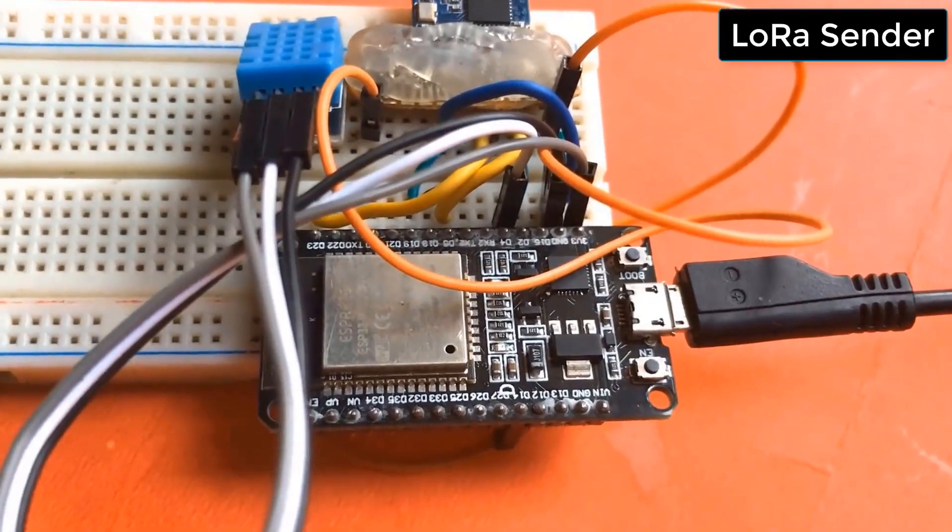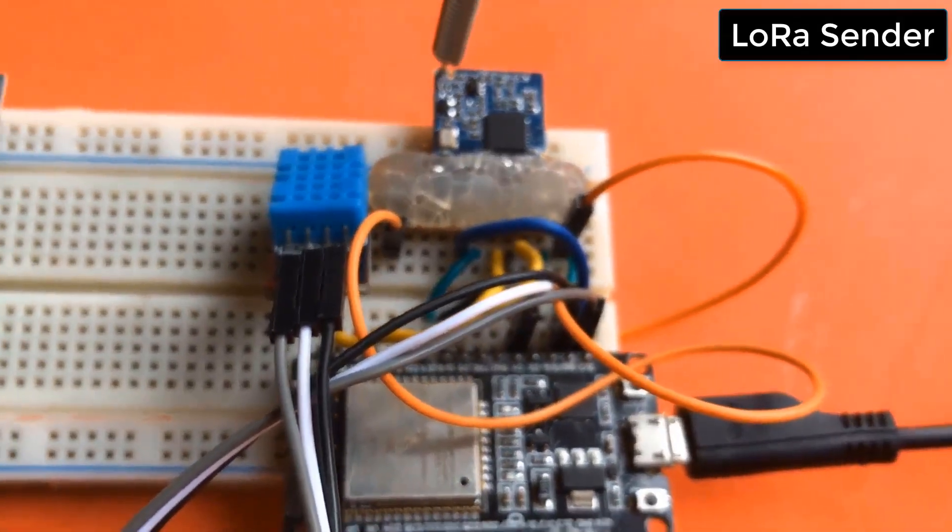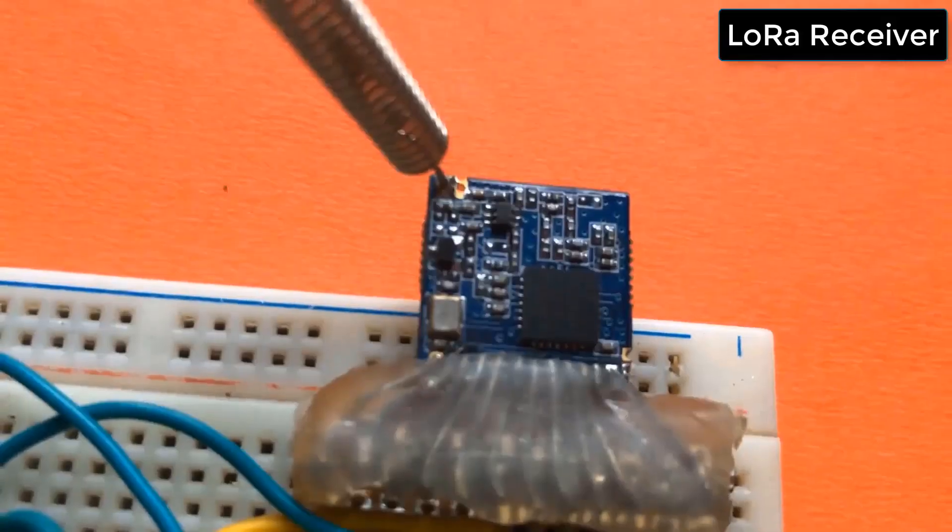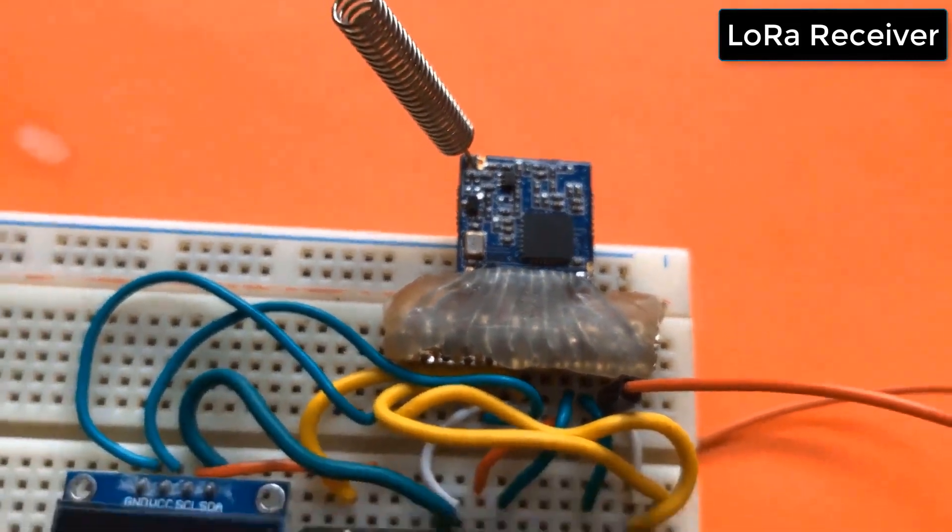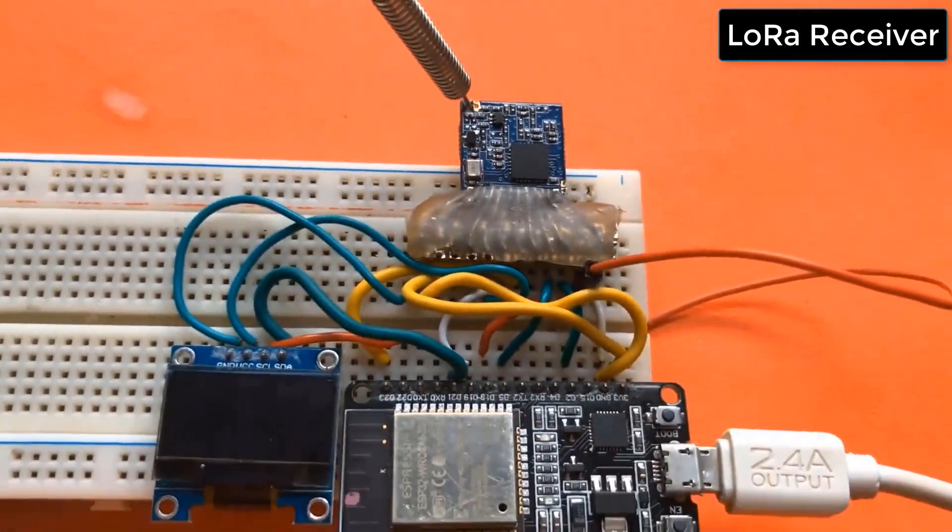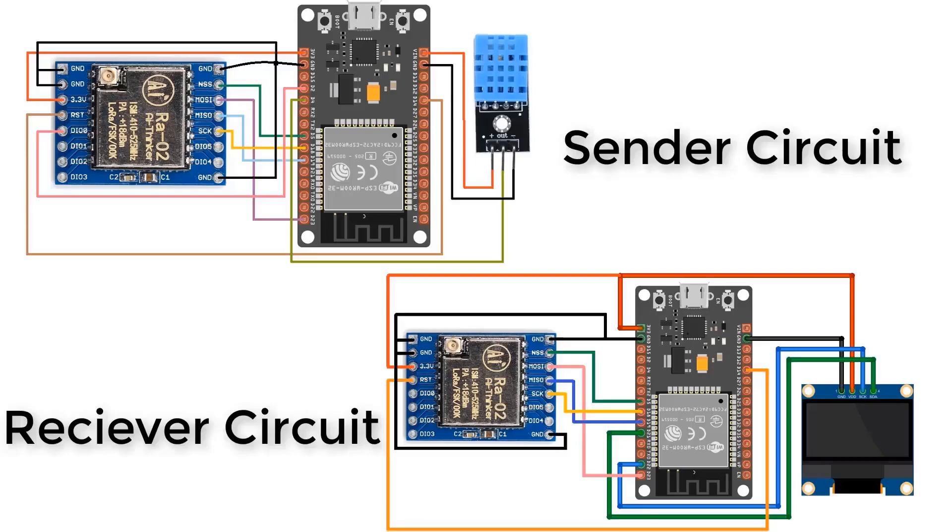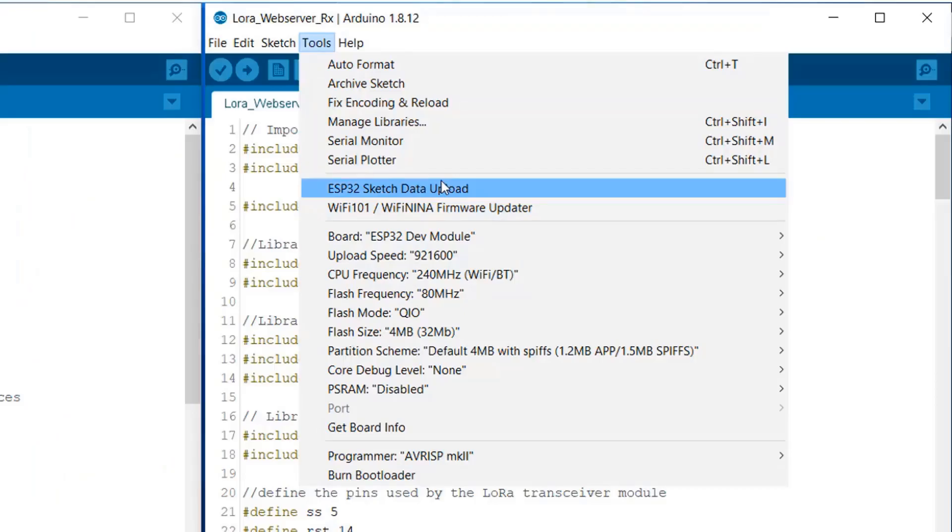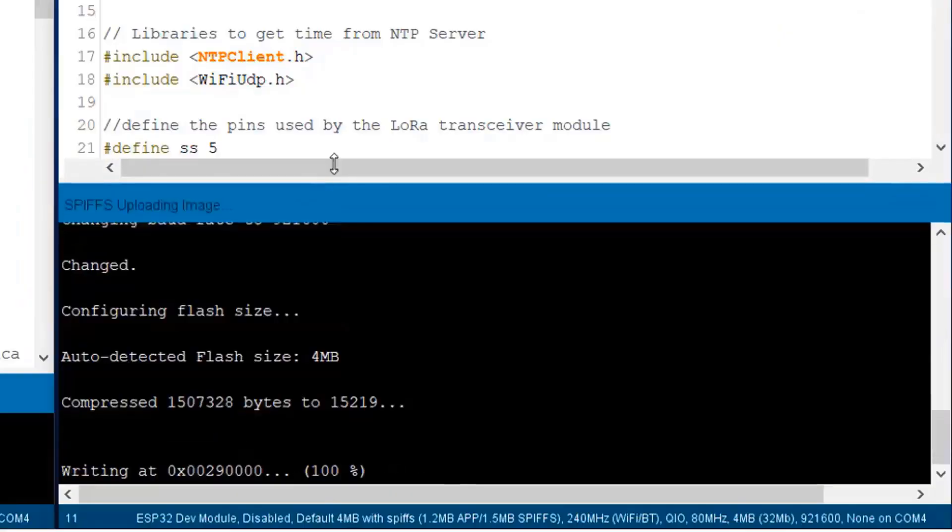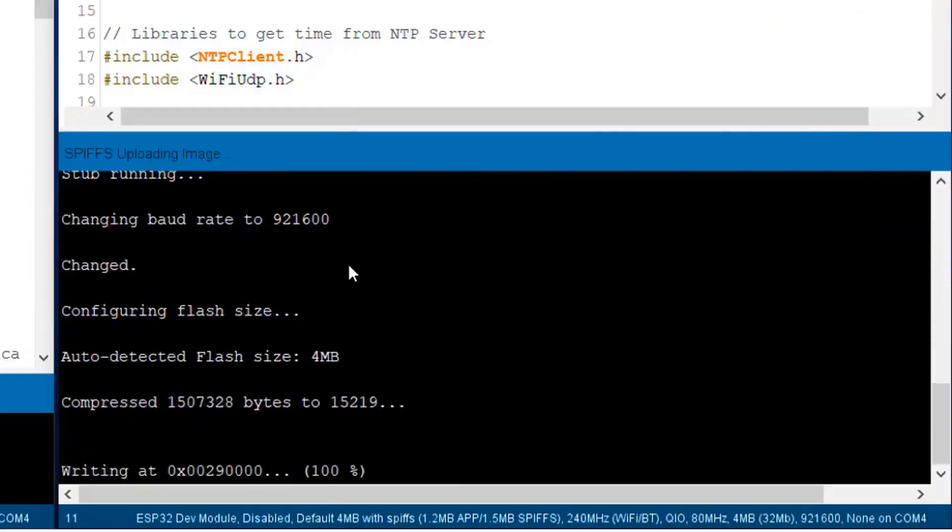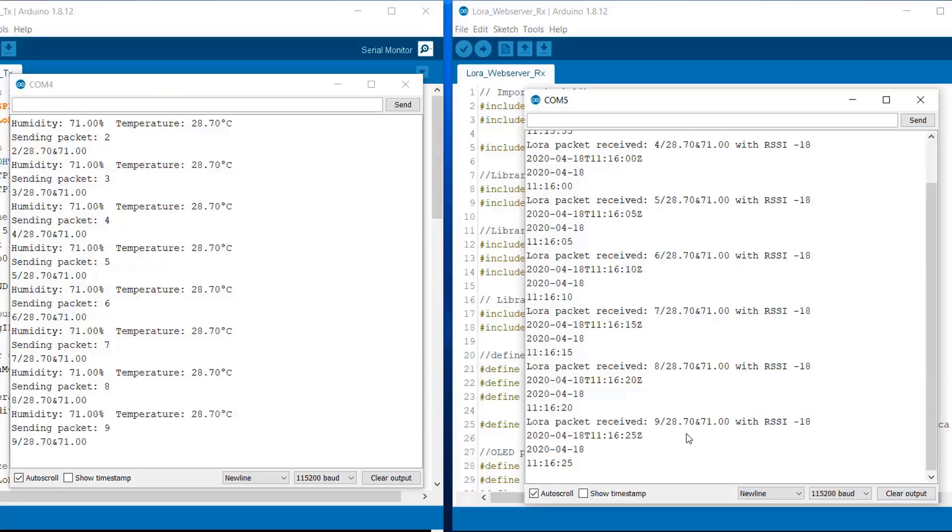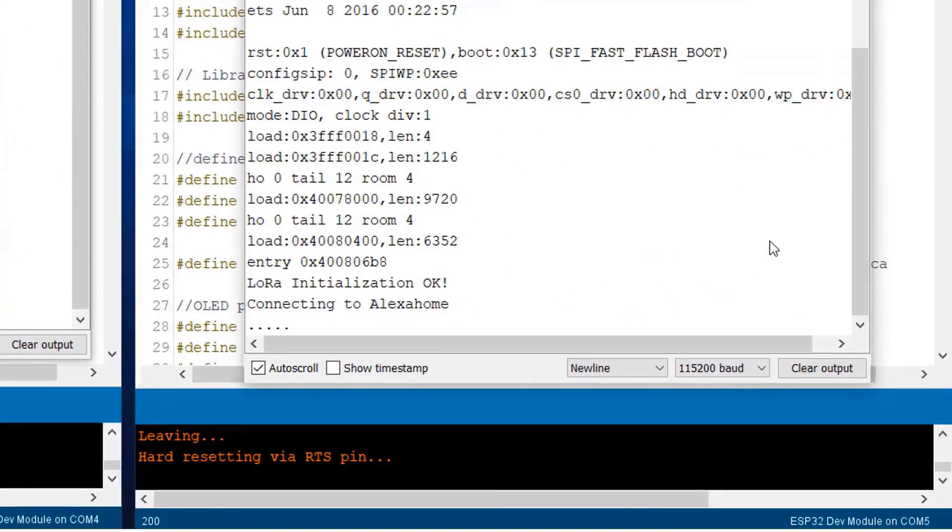We'll first assemble the sender circuit on breadboard and then we'll assemble the receiver circuit on breadboard. After assembling, we'll simply do the coding part. We'll first make a HTML web page and an image as well. And using SPIFFS system, we'll upload the HTML web page and image to the LoRa module.